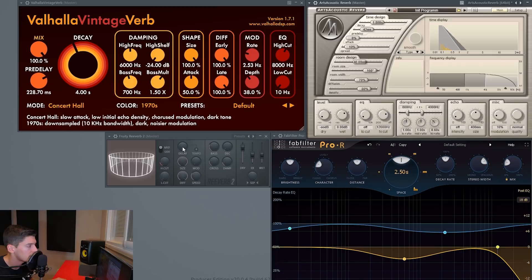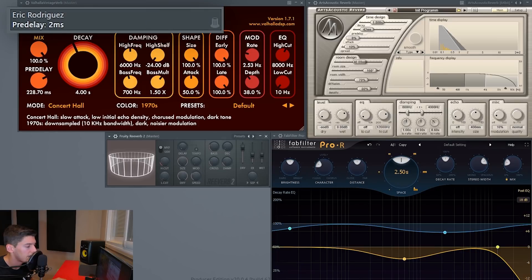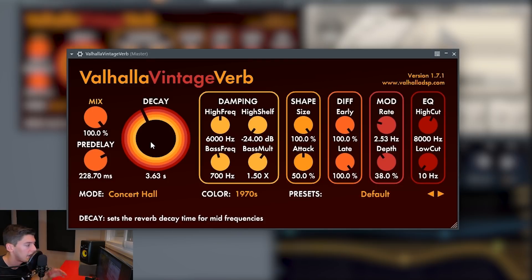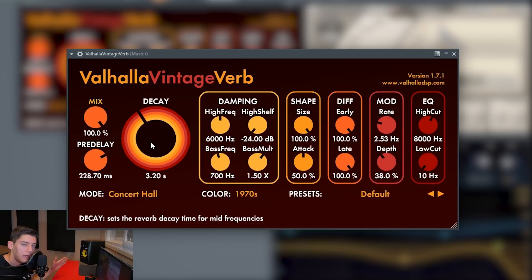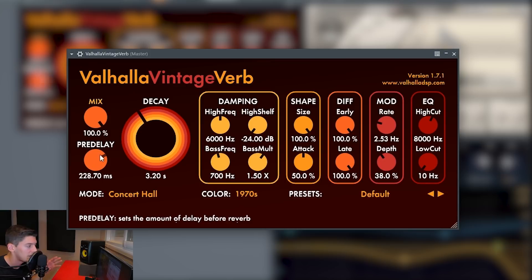We have pre-delay here, here, and here — this one just says 'delay' but if you look up you can see it says pre-delay, and here the pre-delay would be the distance. Then we have the decay — this is how long the reverb is going to last. When the reverb starts, how long is it going to take to fade out?